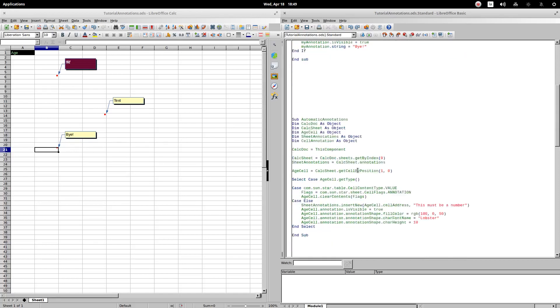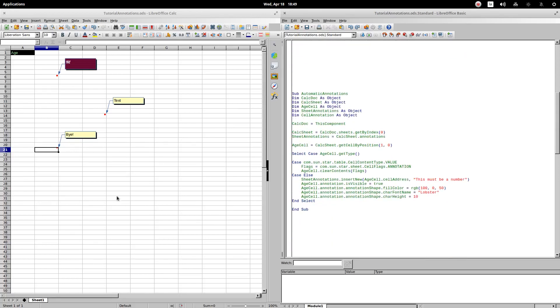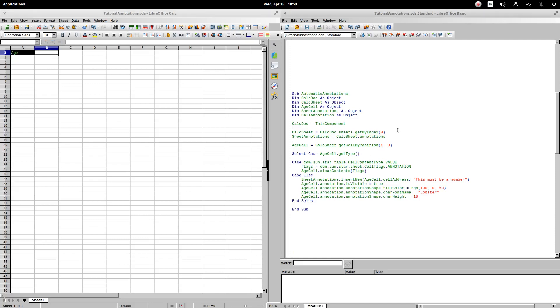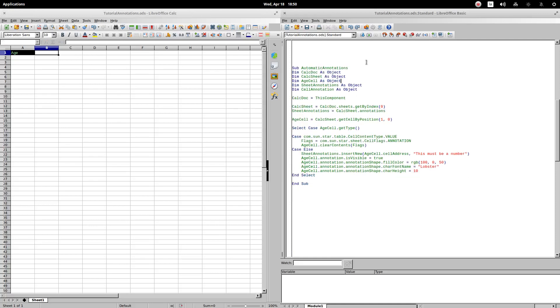Let's continue with the next example. In cell A1, I have the text age. The expected behavior is that through the procedure we get a comment to appear when cell B1 does not contain a number. Let's go to the code.